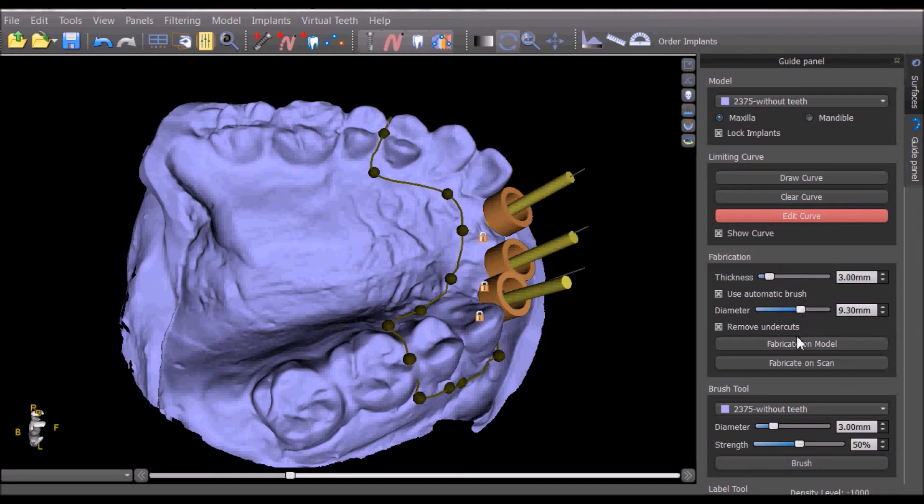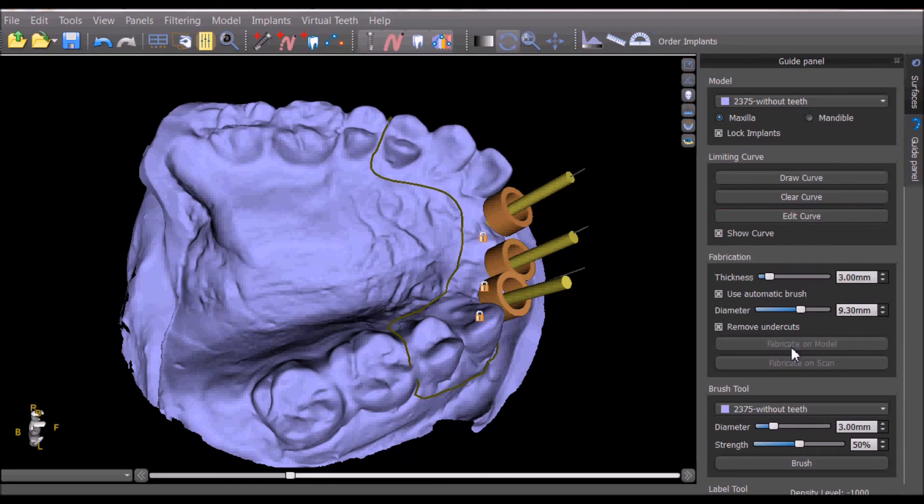We can then press the Fabricate on model button for the software to fabricate the surgical template.